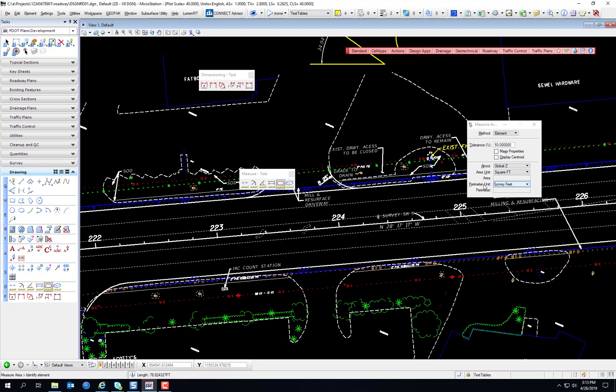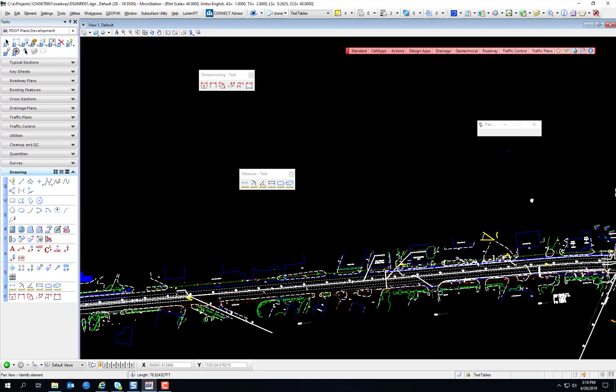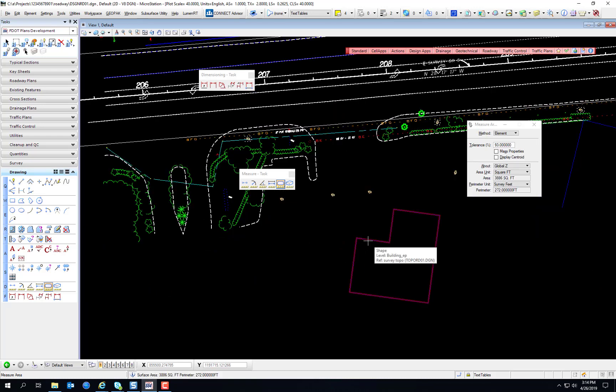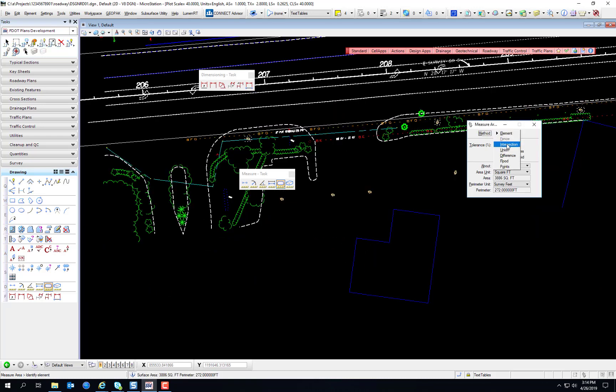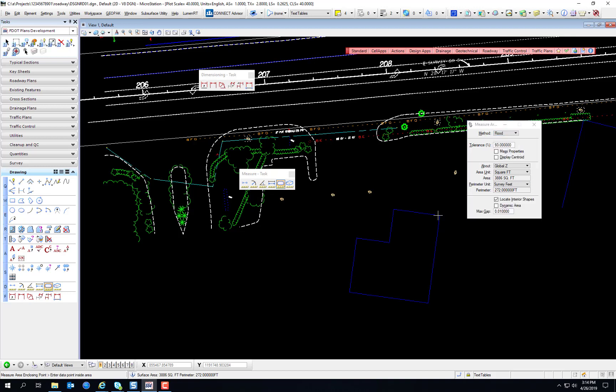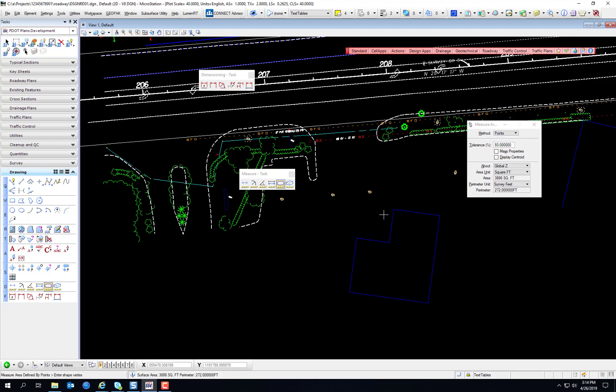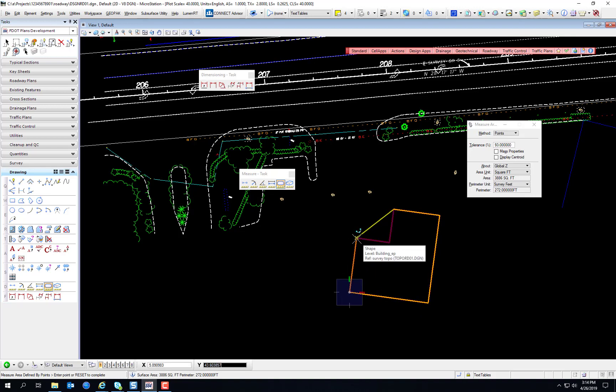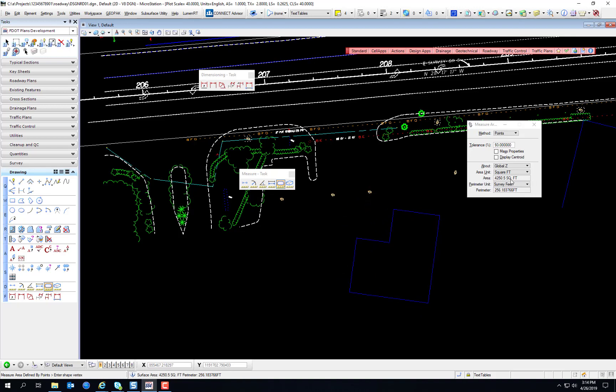Measure area does exactly that. It measures square feet. You can measure by element. So for example, if you had a closed shape, that'll give you the area in square feet. You can measure by intersection, union, or difference, much like the Create Region tools. You can measure by flood. See I clicked inside of the shape. And you can measure by points. So if you want to draw around a shape. And there you go. And we saw how all of these measurements not only show up in the measurement dialog, but in the status bar as well.